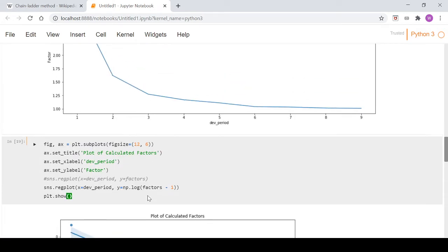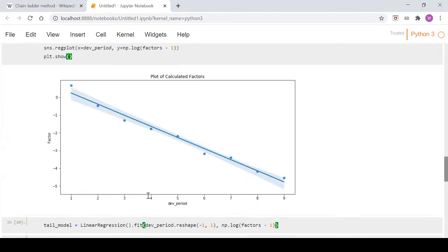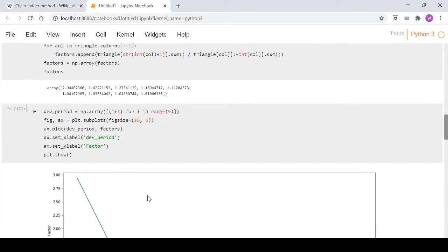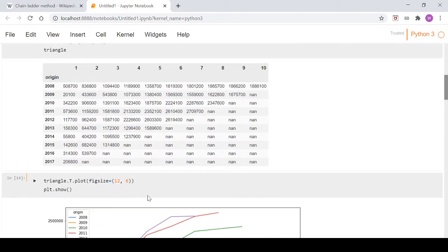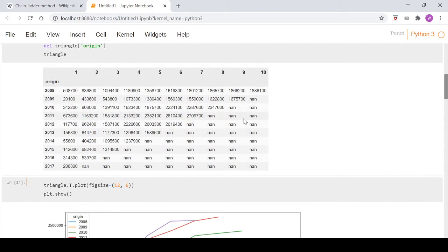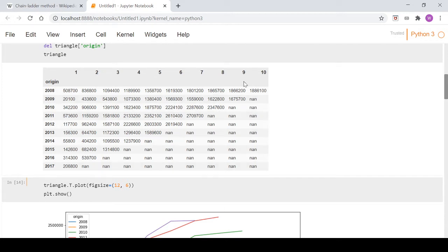So fully developed loss amount that corresponds to this triangle up here when we use the chain ladder method. Now what we're going to need to do is apply that tail factor to this column. You obviously can't apply it to NANs. You can't multiply NAN by the tail factor for each one of these rows. So what we're going to have to do first is complete this triangle.